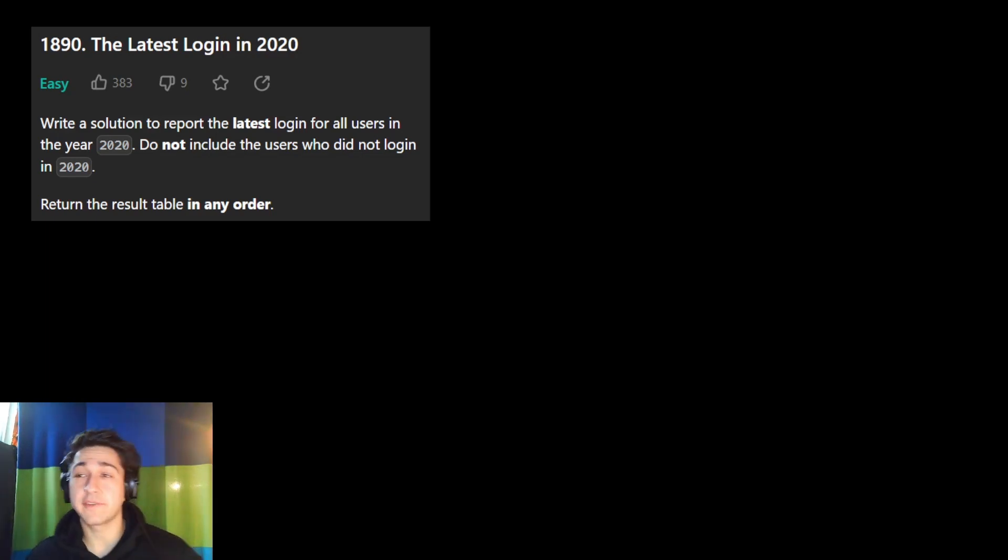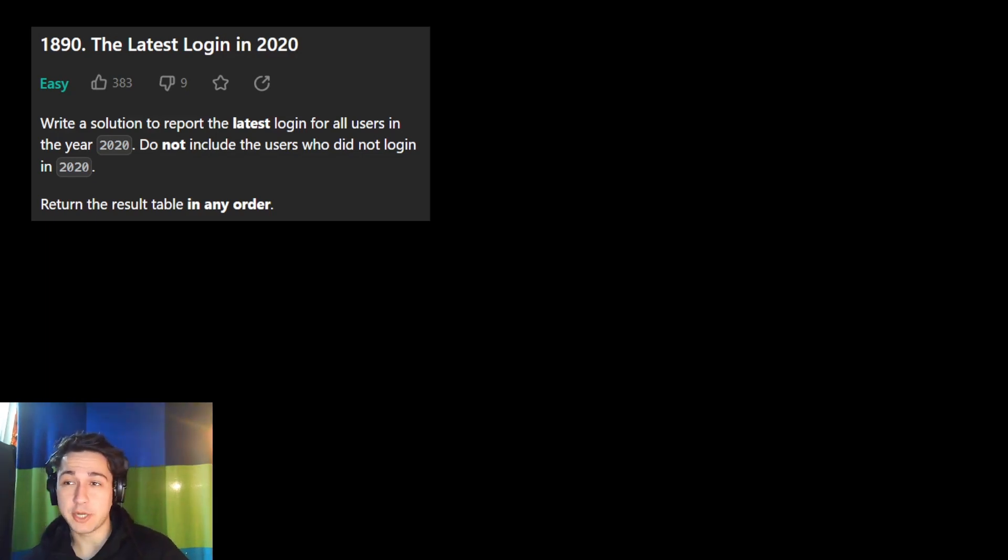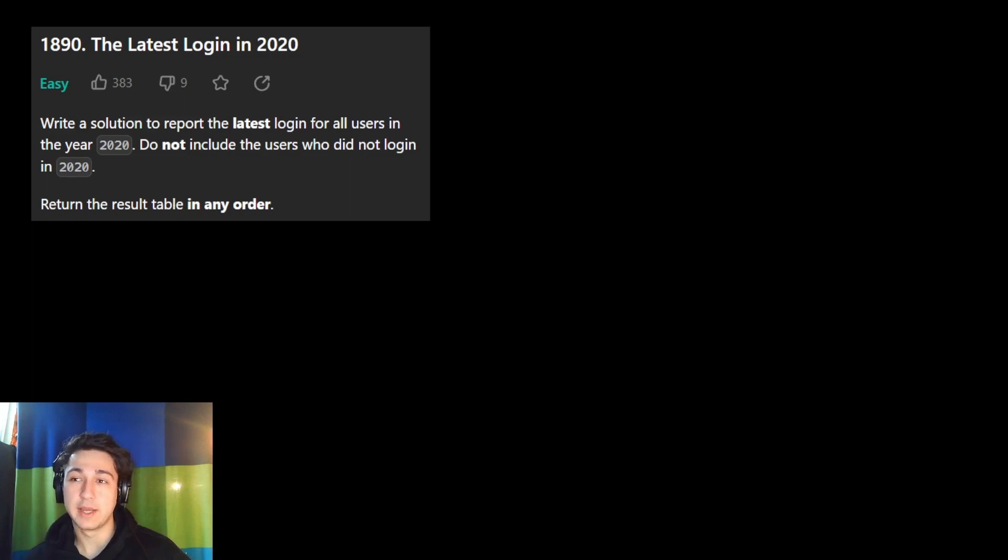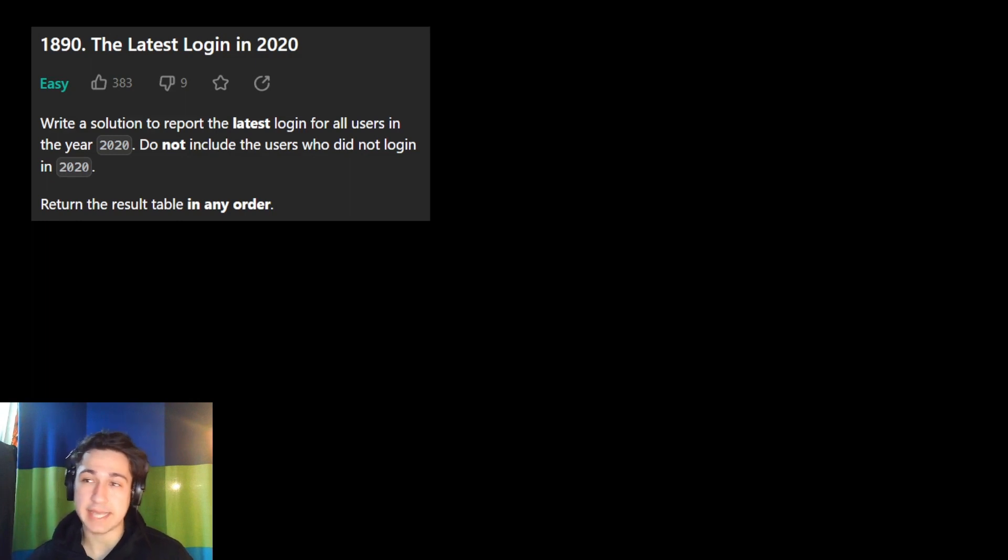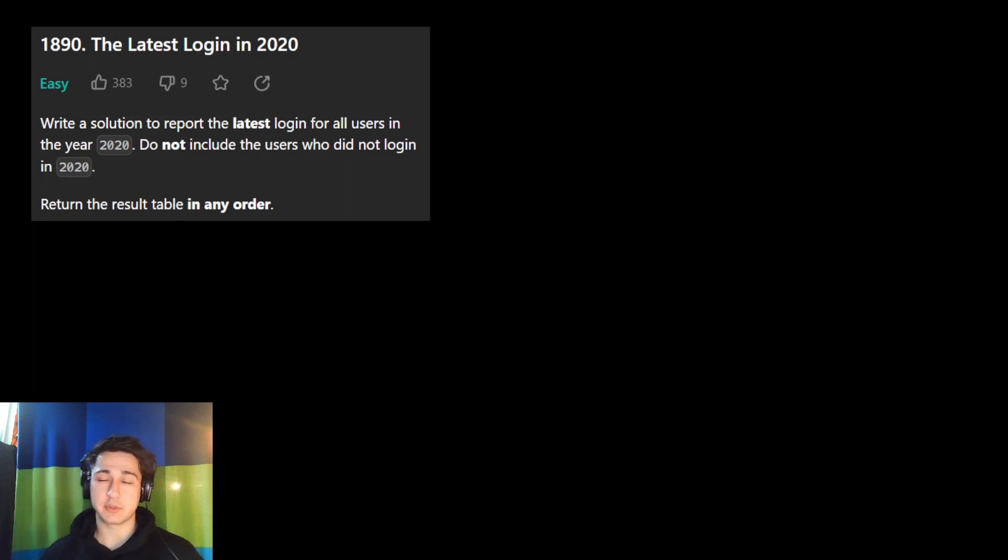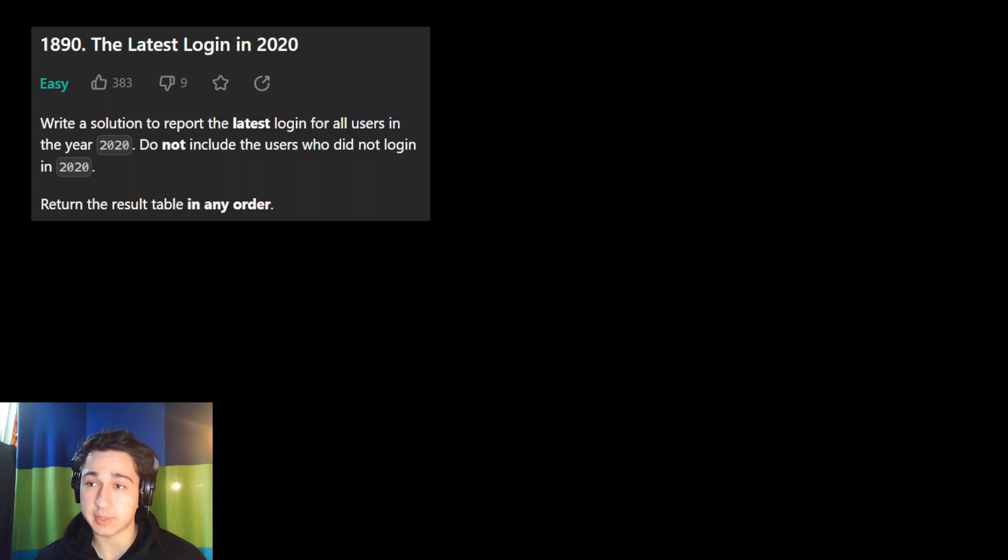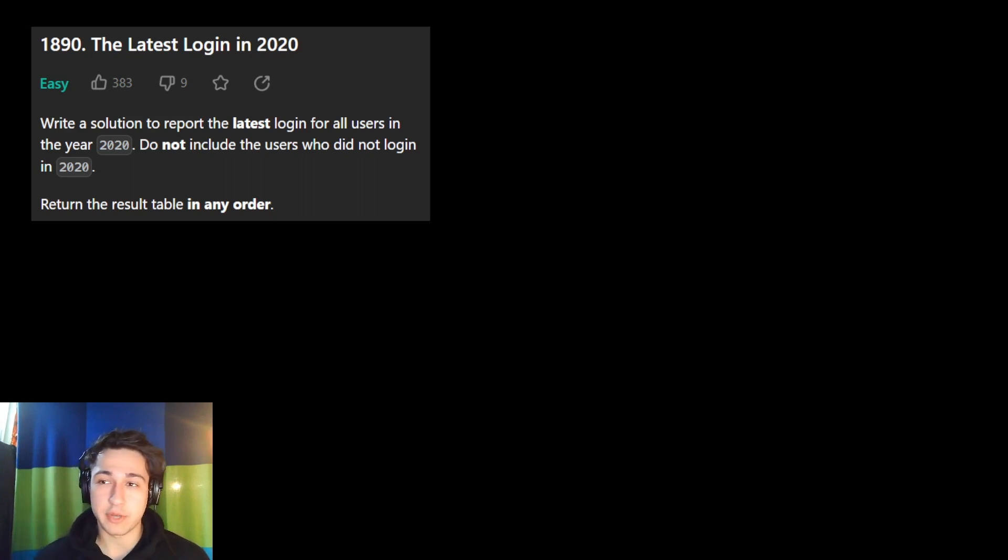This is the first question in the aggregation part of the LeetCode list, where we're going to learn and focus on using aggregate functions like max, count, sum to get the greatest or smallest value in a table or get the total, add up all the numbers in a table.